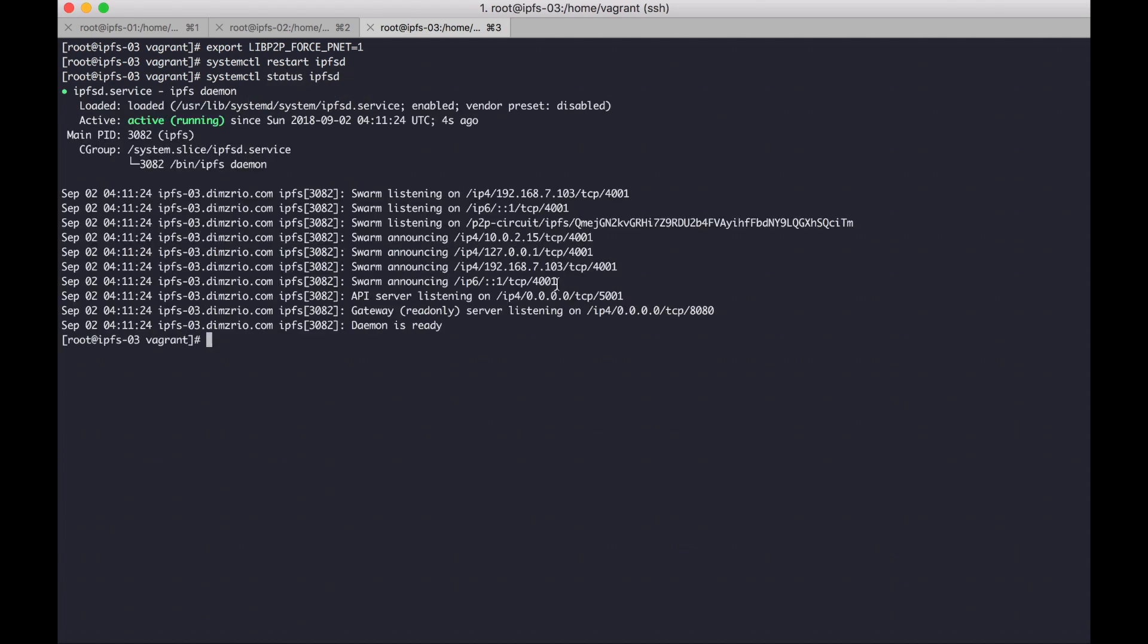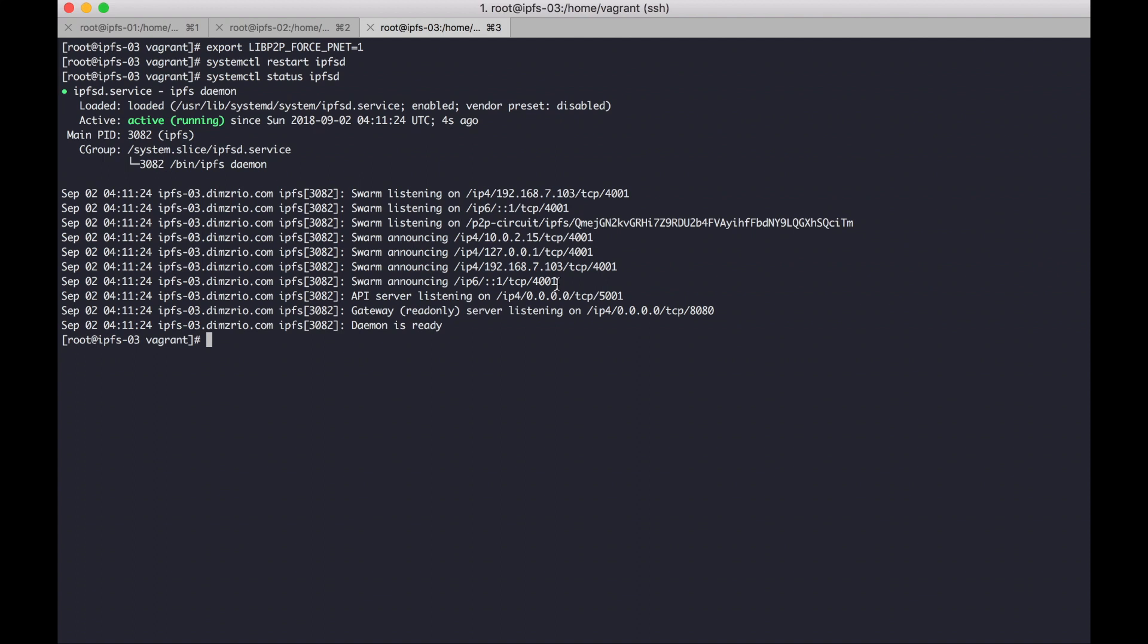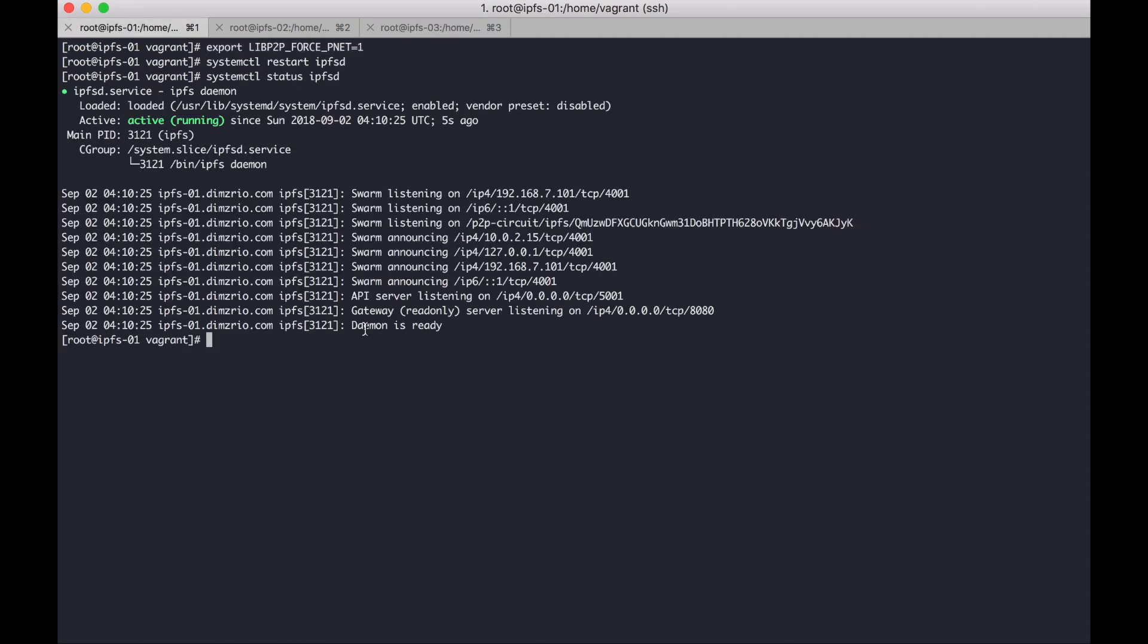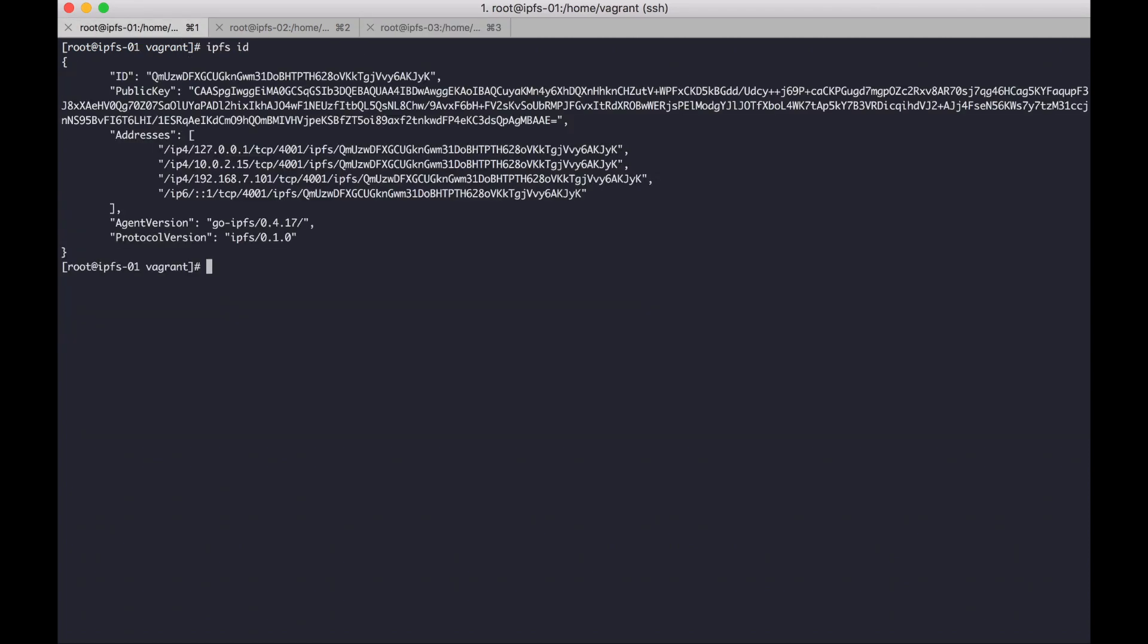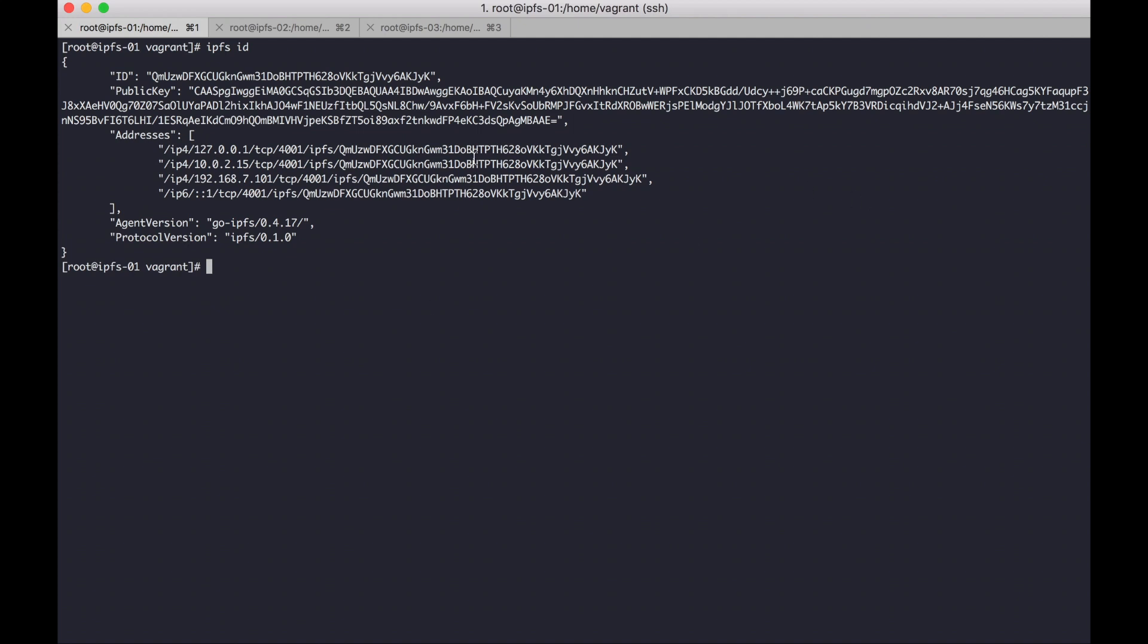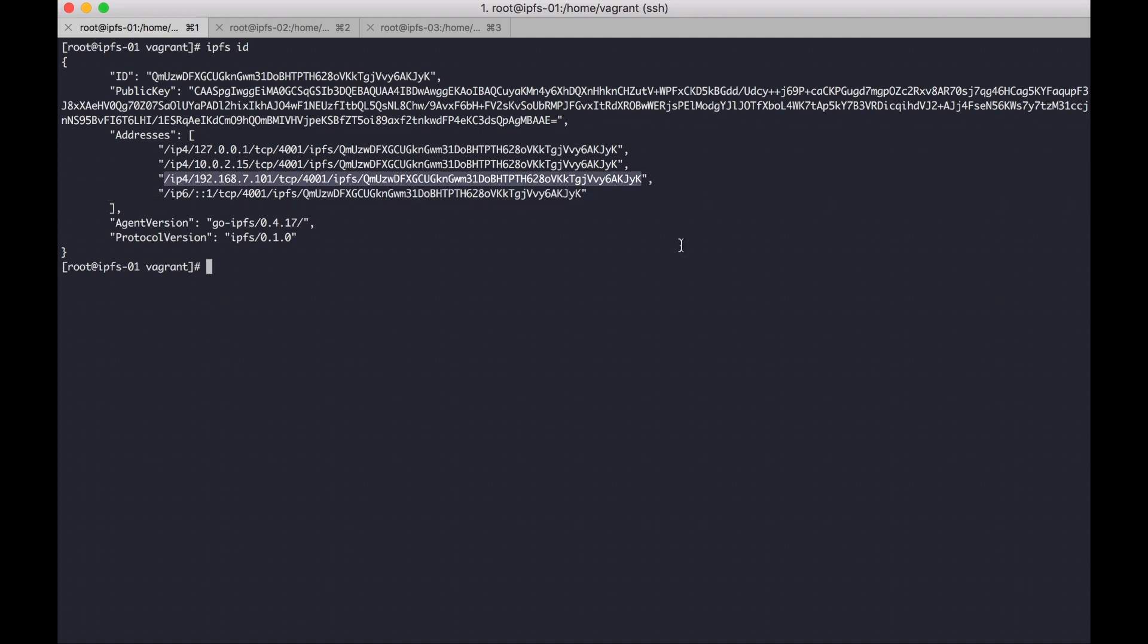Okay, and then node 1 will be centralized node. So we need ID from node 1. We can check in IPFS ID. Copy this, and another node join to node 1.